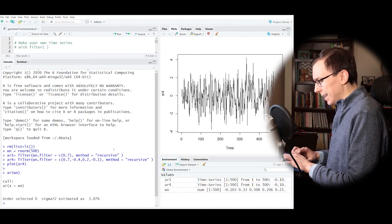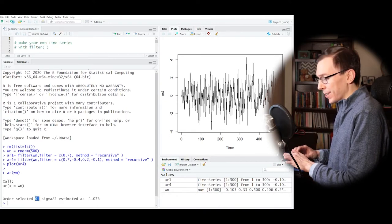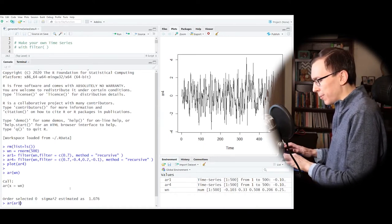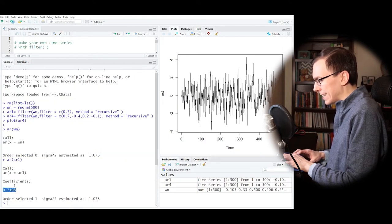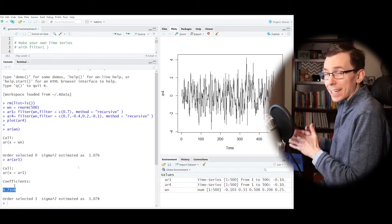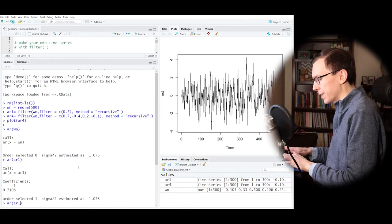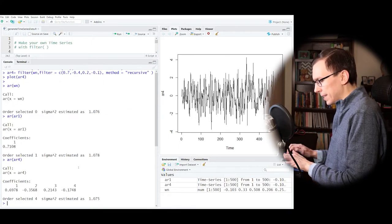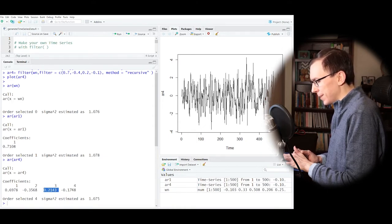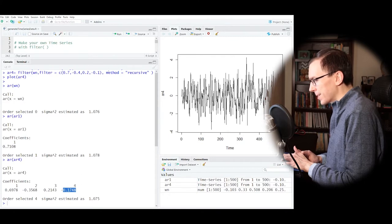Because I have 500 simulated data points, the AR function should do a pretty good job guessing the coefficients. I put in 0.7 and it came up with 0.7108, so it did a pretty good job estimating the correct coefficient. For AR(4), it also did well: the coefficients were supposed to be 0.7, -0.4, +0.2, and -0.1. It got most of those correctly. In all cases it's getting the variance as 1 because the white noise process has a standard deviation of 1 — the default value.